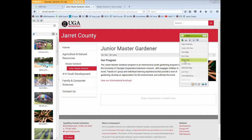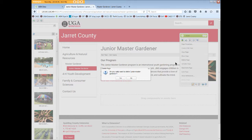In the Sidekick page options, click Delete Page. The Delete Page warning will pop up. Click Yes.